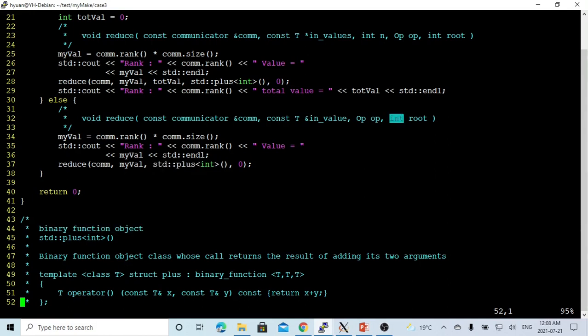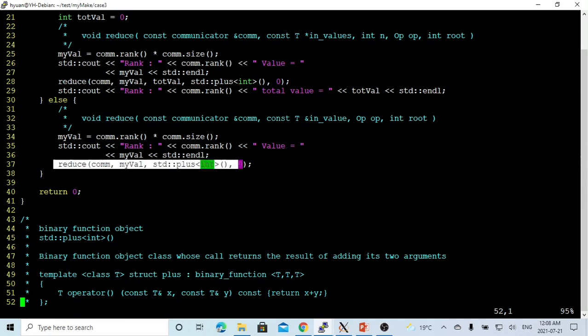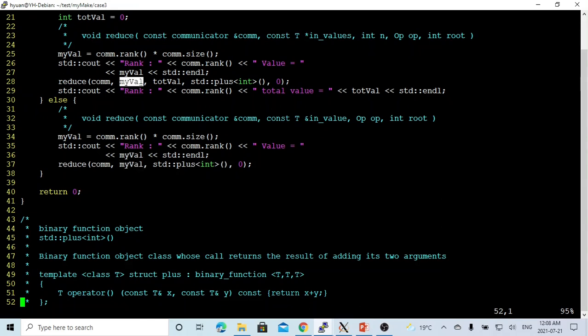The last parameter is the root process ID, which is zero. So in each non-root process, we just send myValue to the root. In reduce, we get a value from each process and send it to the output, which is totalValue. So in this program, we get each value from each process and calculate the total value from all processes. These are the three popular functions used in MPI applications.